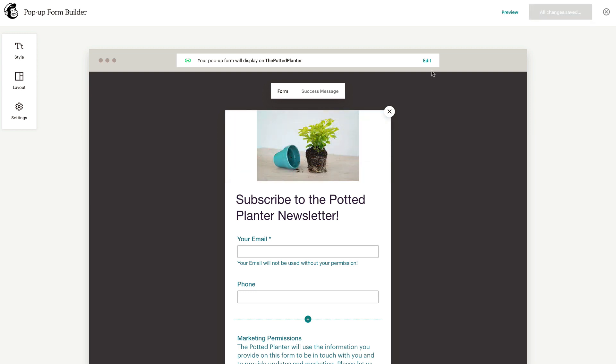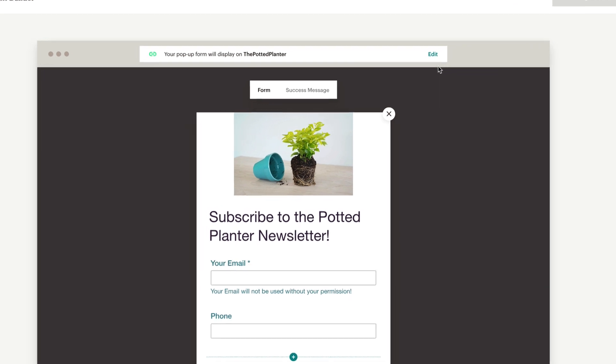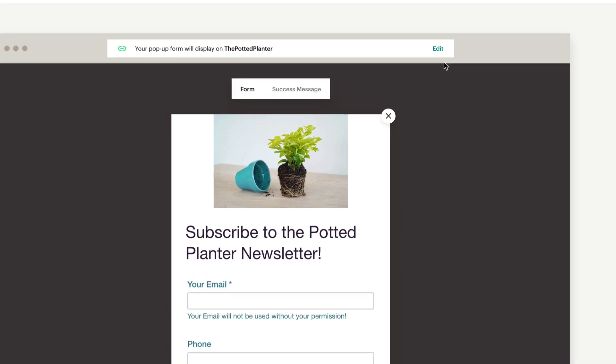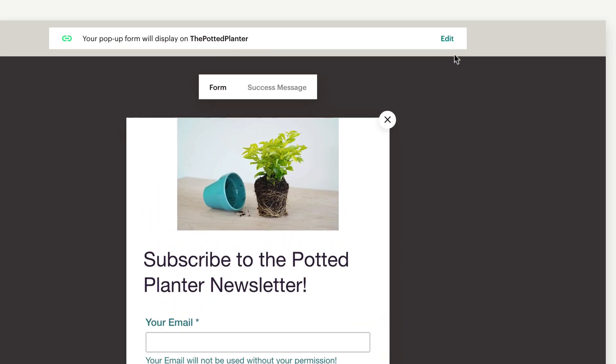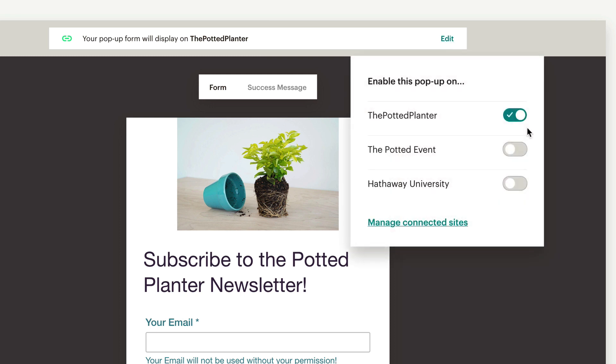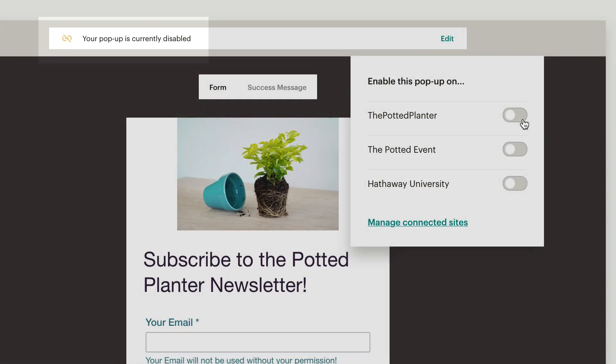Finally, to remove a pop-up form from a connected site, navigate to the pop-up form editor and click the Edit link above your form. Toggle the slider off next to the site you want to remove the pop-up form from and your pop-up form will be disabled.